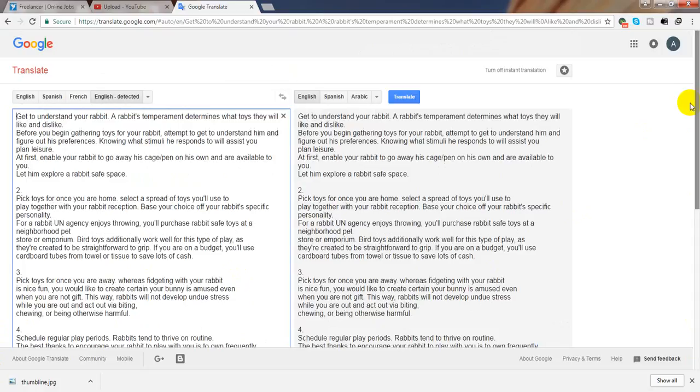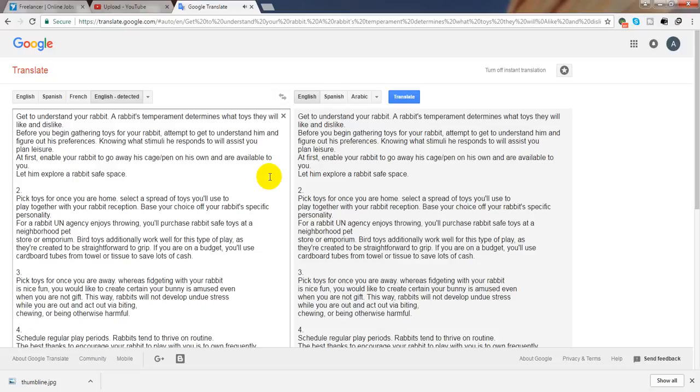Get to understand your rabbit. A rabbit's temperament determines what toys they will like and dislike. Before you begin gathering toys for your rabbit, attempt to get to understand him and figure out his preferences. Knowing what stimuli he responds to will assist you plan leisure. At first, enable your rabbit to leave his cage pen on his own and come to you. Let him explore a rabbit safe space.